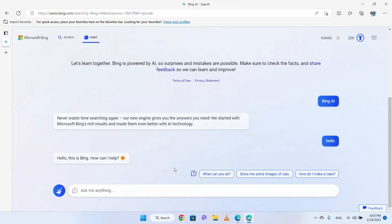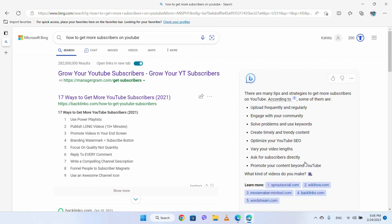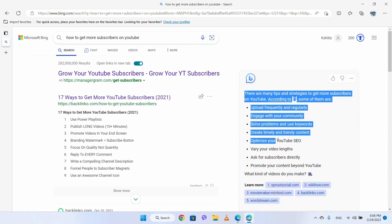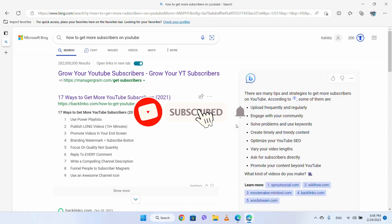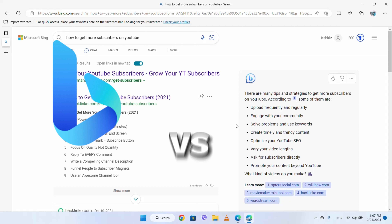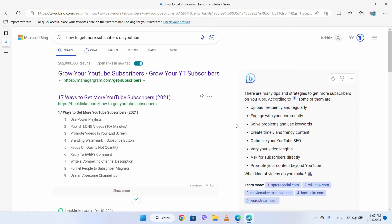ChatGPT can also tell you about Microsoft Bing. This video is informative and you can subscribe to our channel. You can also see Microsoft Bing vs ChatGPT — just comment on my new video. So bye guys, see you soon.